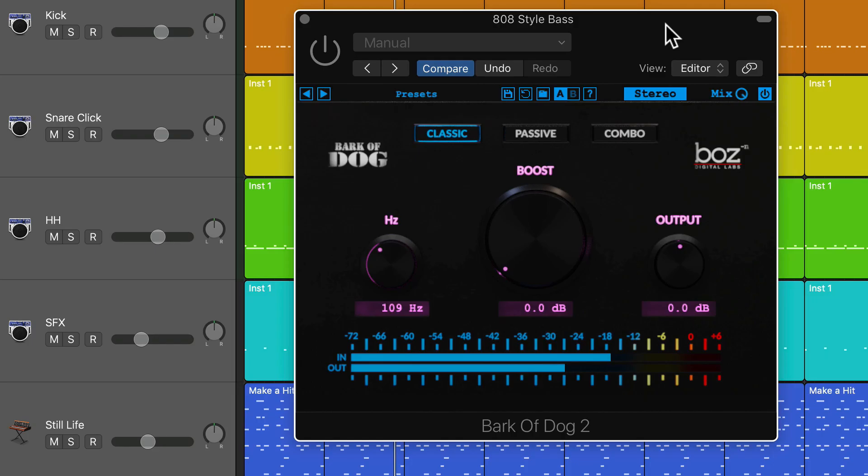Hey guys, this is Music Tech Help Guy, and welcome to another episode of Free Plugin Weekly. Today I'm checking out Bark of Dog version 2 from Boz Digital Labs.